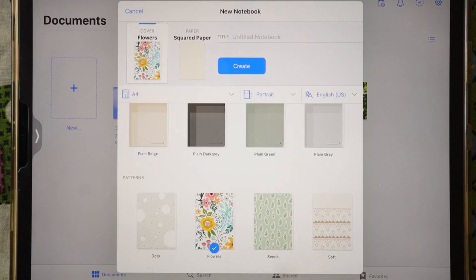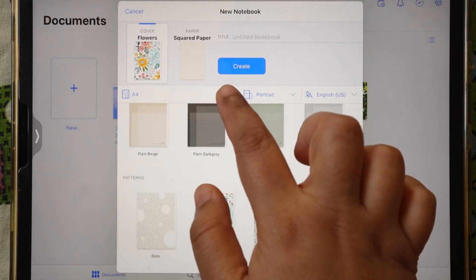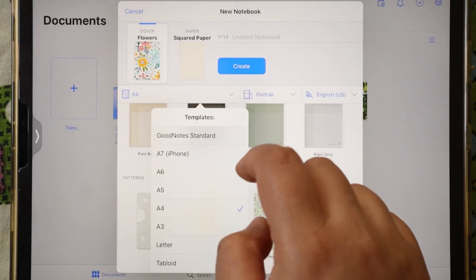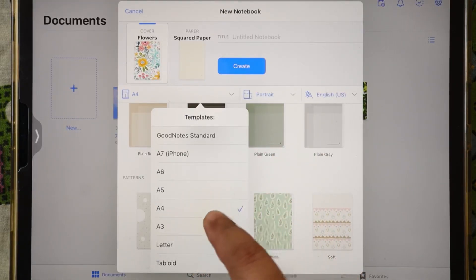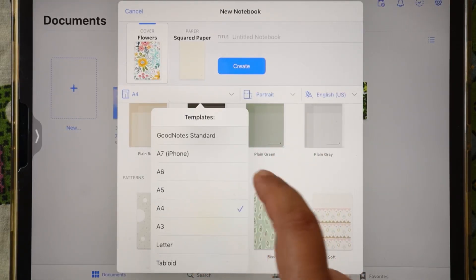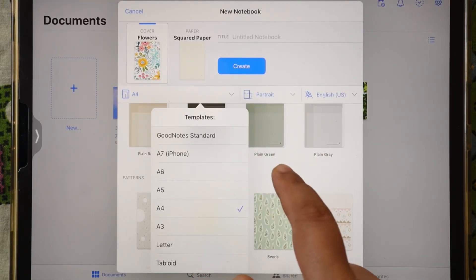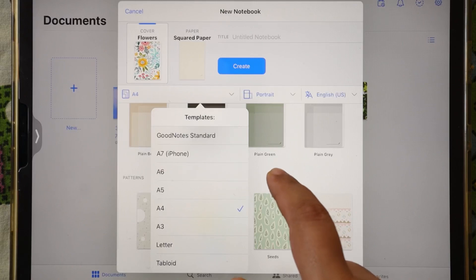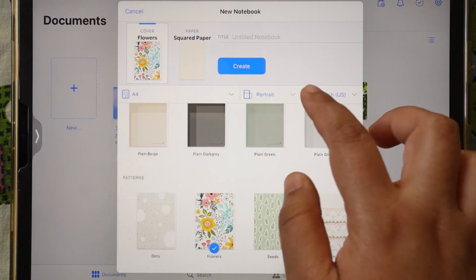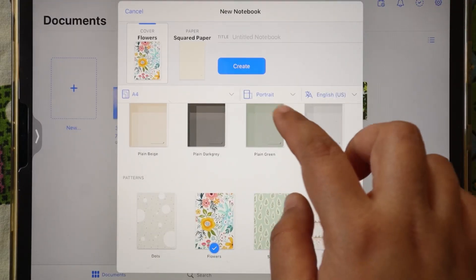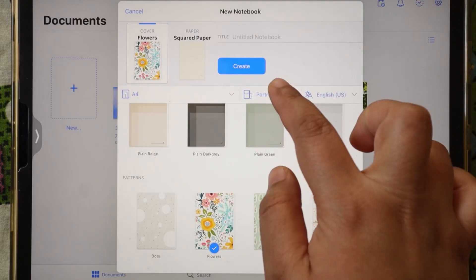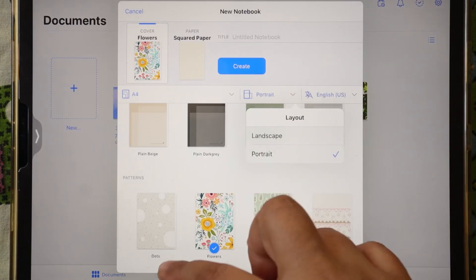I know my notebook paper is in A4 size, so I will simply click on A4. Here you will get all paper sizes. If your notebook is in portrait then you can also select the cover in portrait mode.